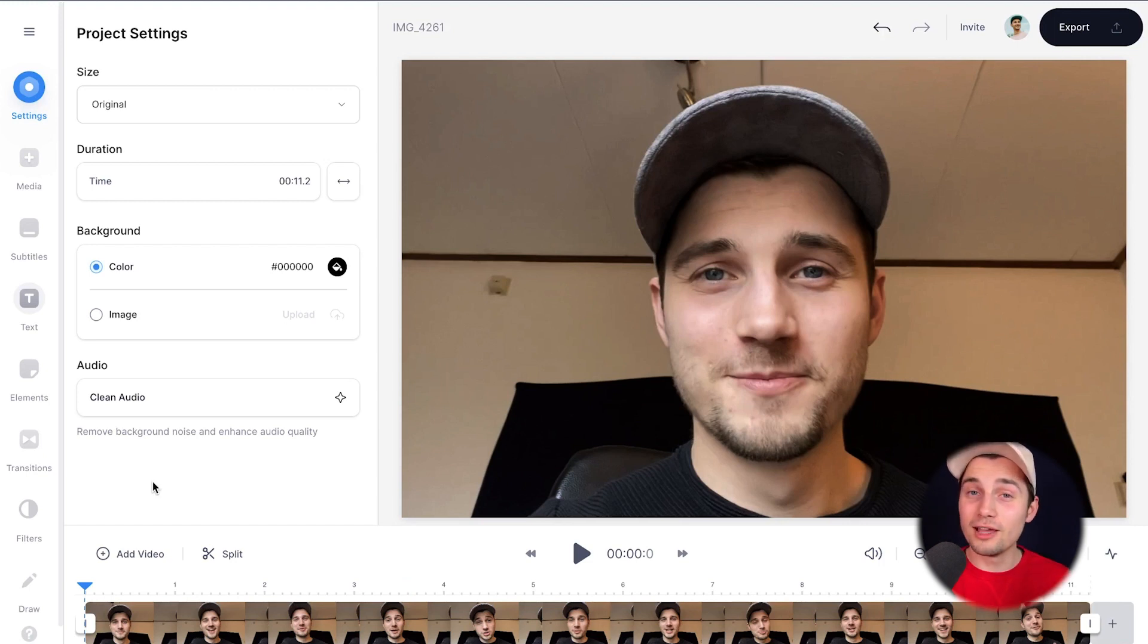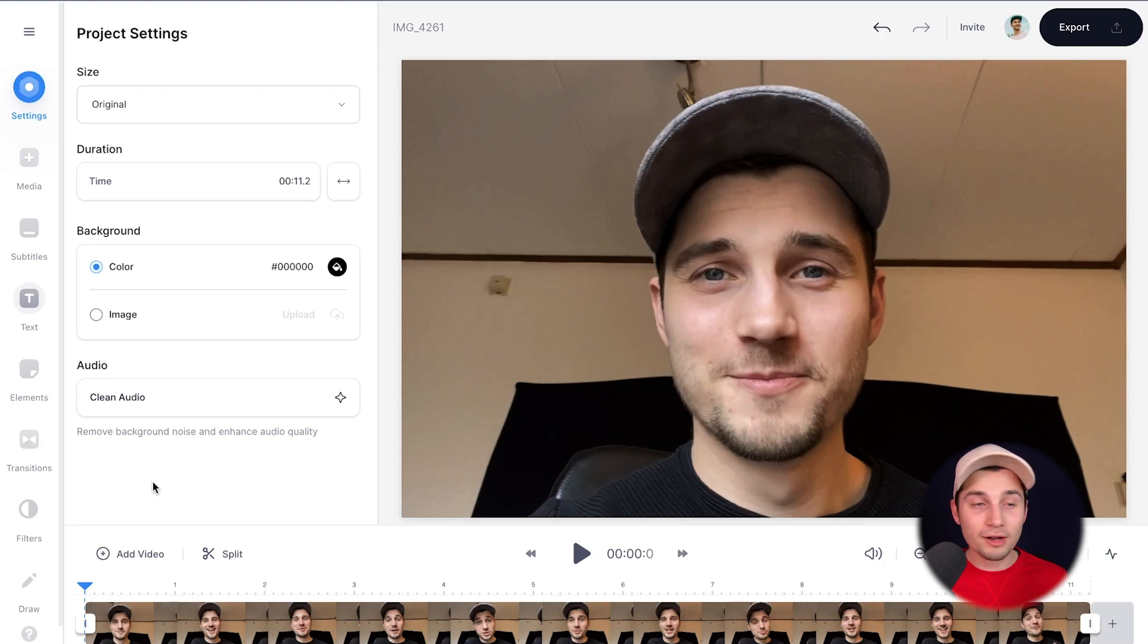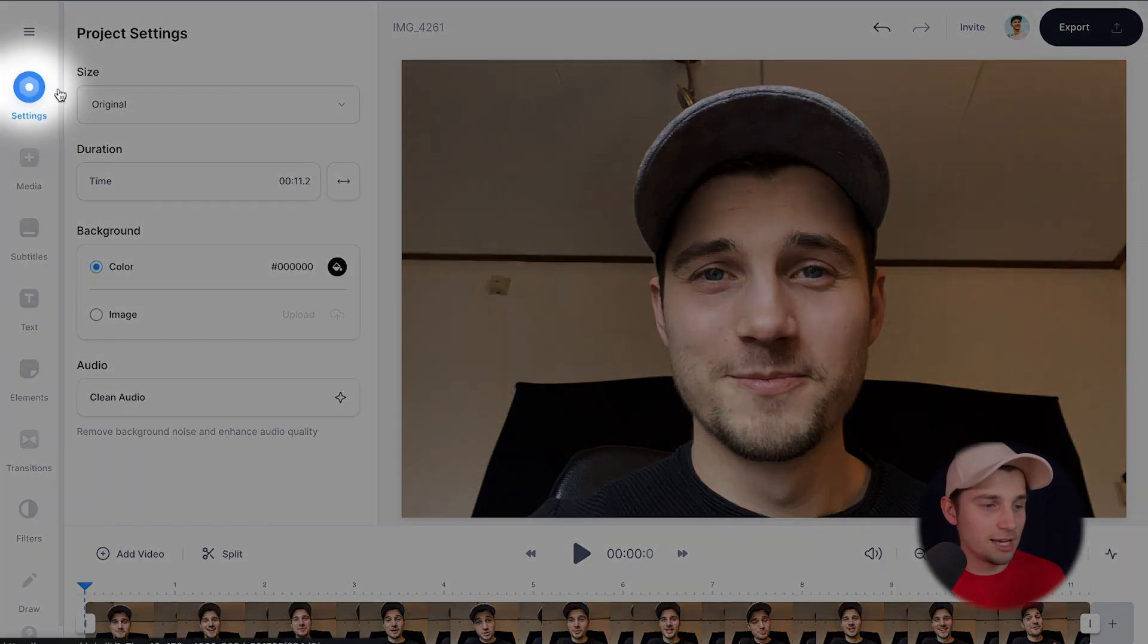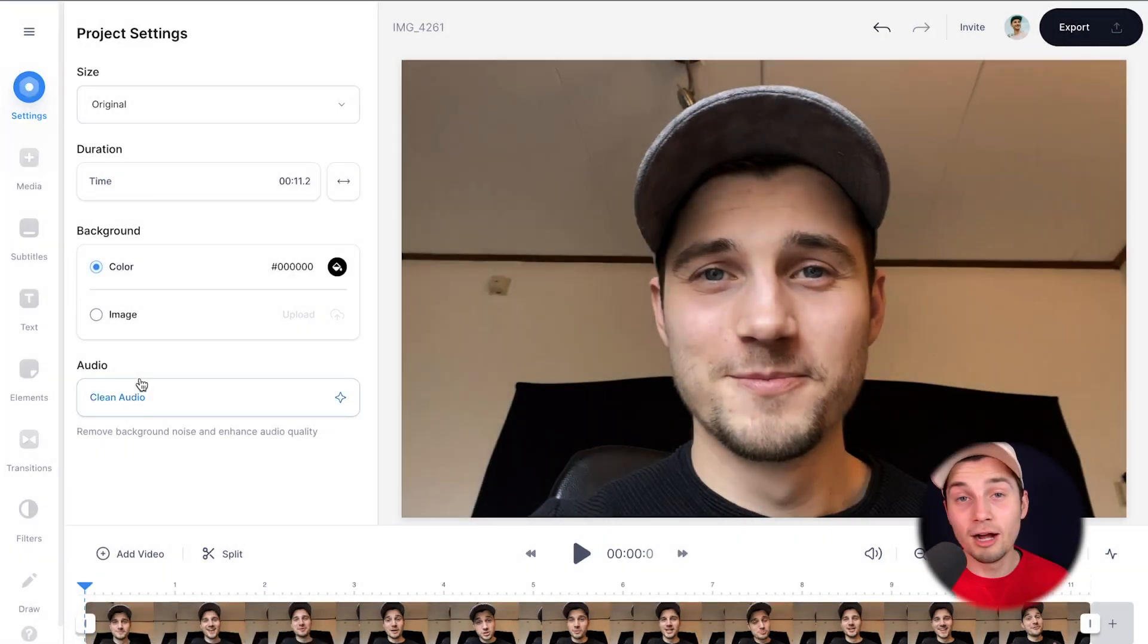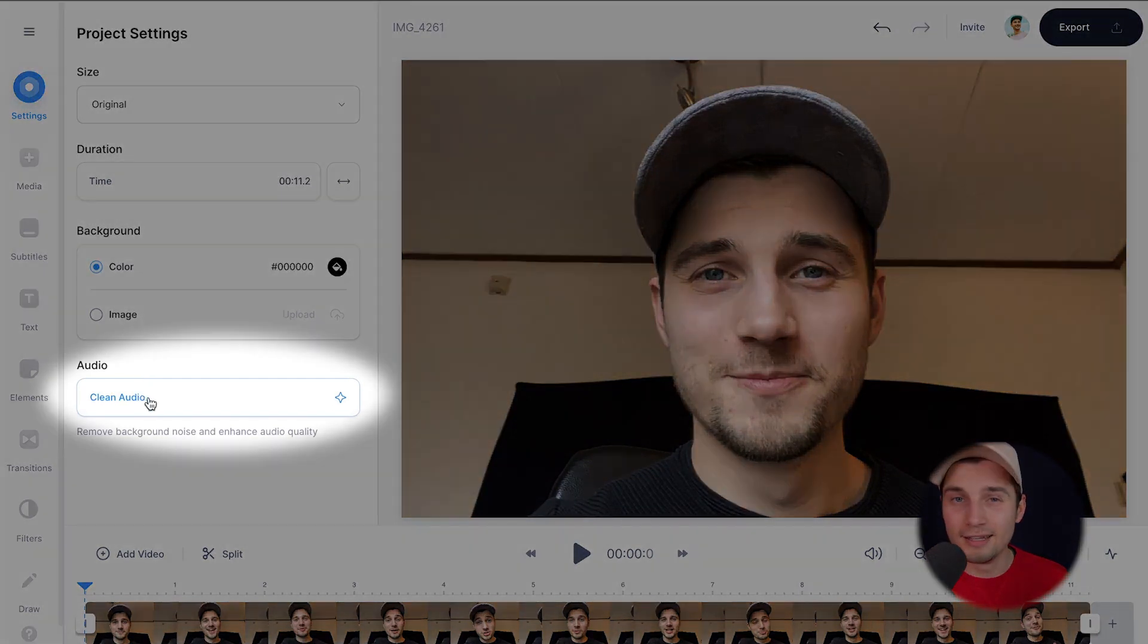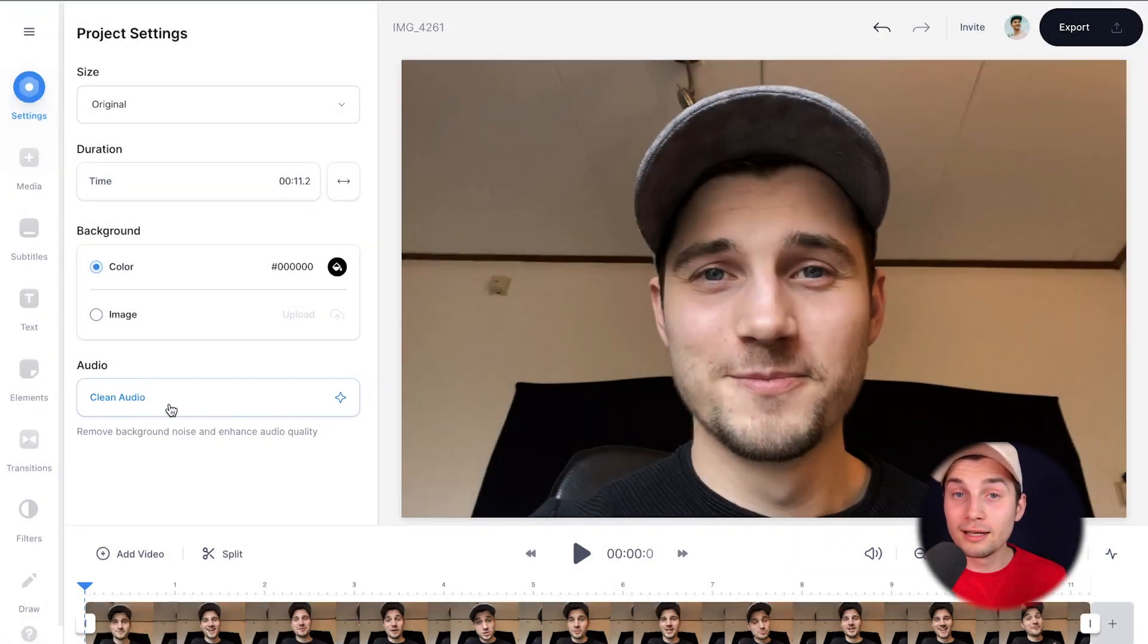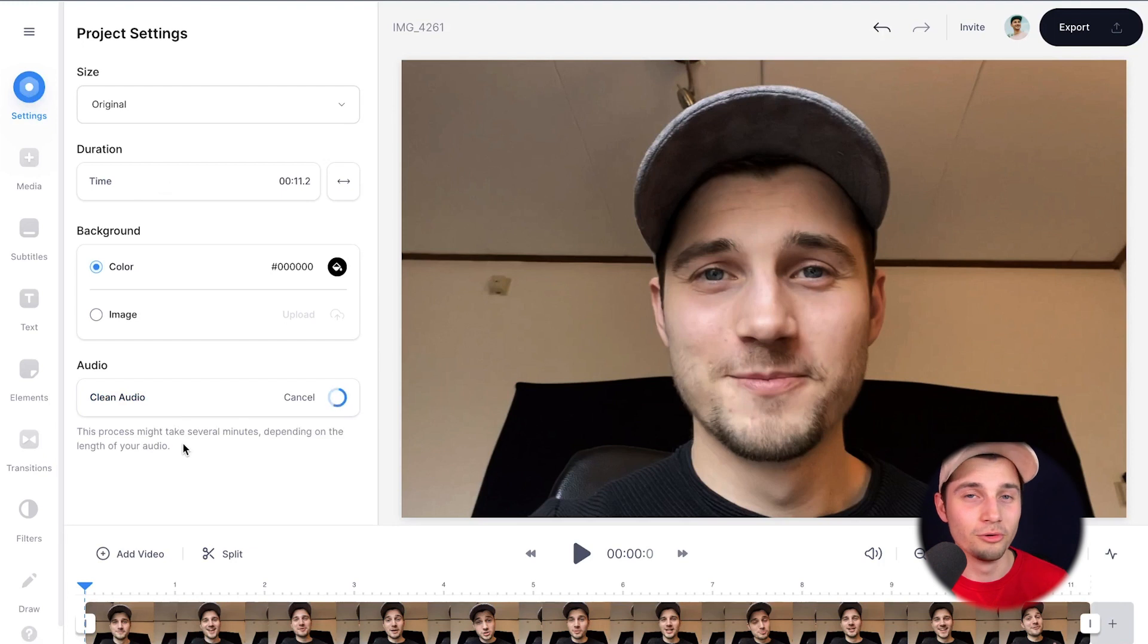So keep in mind, you have to have a basic or pro account for this. But it's very easy. It's just one click of a button. So to make this happen, simply head over to settings, and under audio, you can see clean audio. If you click on this button, it will automatically clean the audio and remove the background noise.